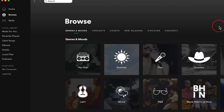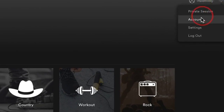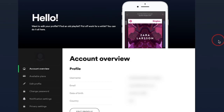To cancel Spotify Premium subscription, first open the Spotify app, tap on Profile and go to Account. This process will be the same for web or other devices.